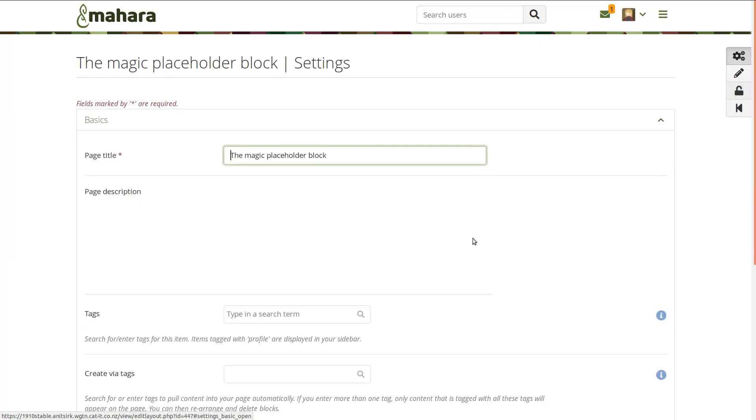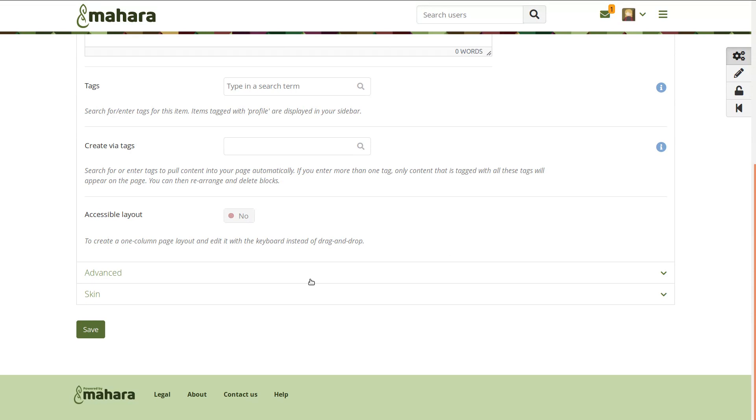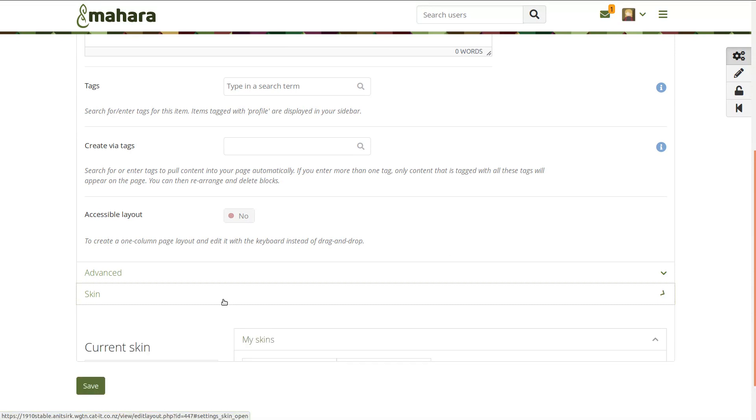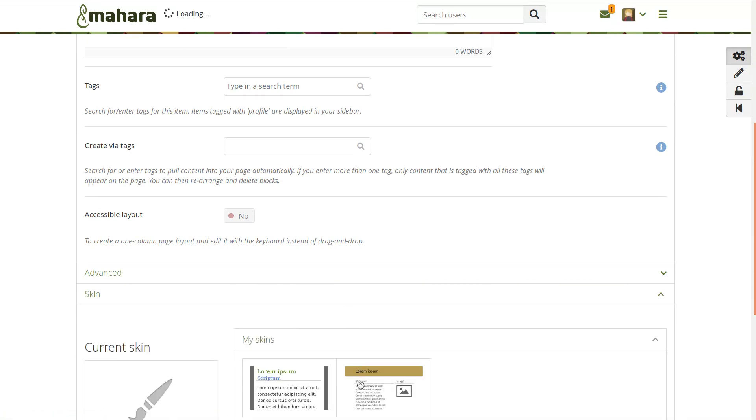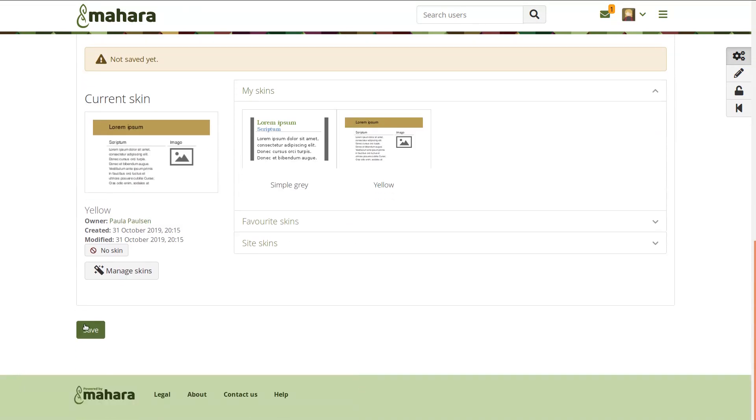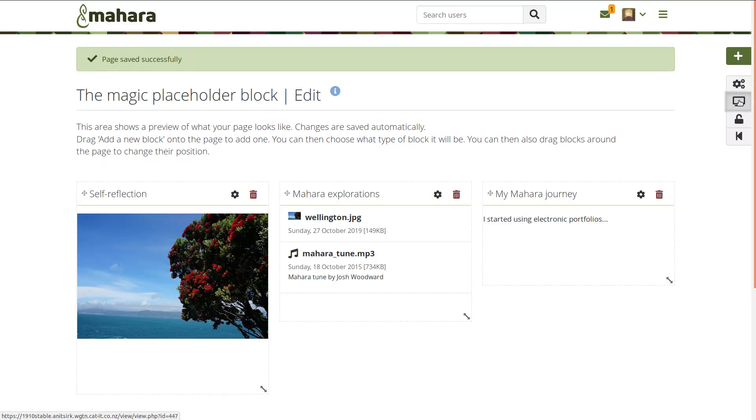When you view your page with that skin applied, you will see the change instantly. You can then apply that skin to any of your other pages that should have the same header.